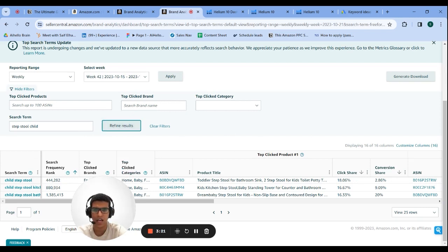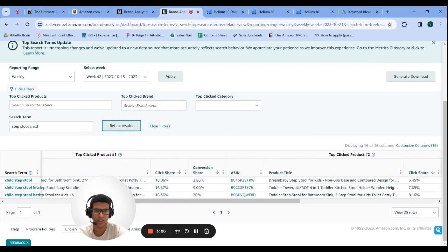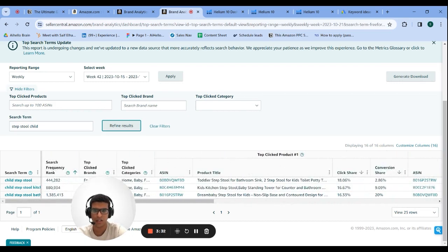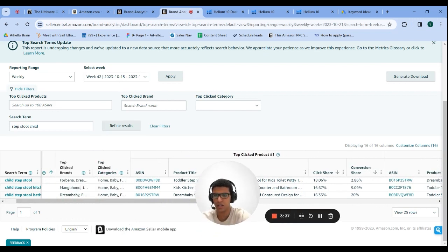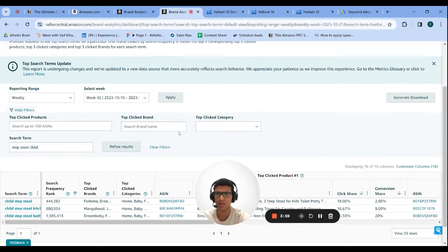A cool trick here is you can see the top-performing ASINs on each keyword — look at their product title to decide if they're relevant. You can also see conversion share, click share, and the search frequency rank of the keyword. The smaller the number, the higher the search volume, so you can prioritize keywords and organize campaigns — high-volume keywords in their own campaigns, higher frequency-rank keywords grouped together.